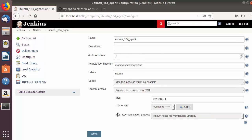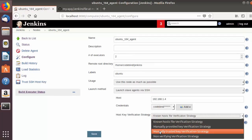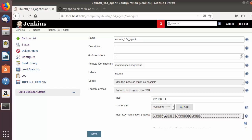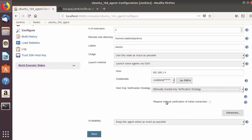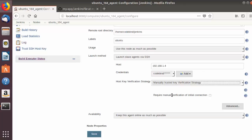The next important option is Host Key Verification Strategy. Select 'Manually trusted key verification strategy' — this step is important, otherwise you will face problems. For the option 'Require manual verification of initial connection', leave it unchecked — that is also important.